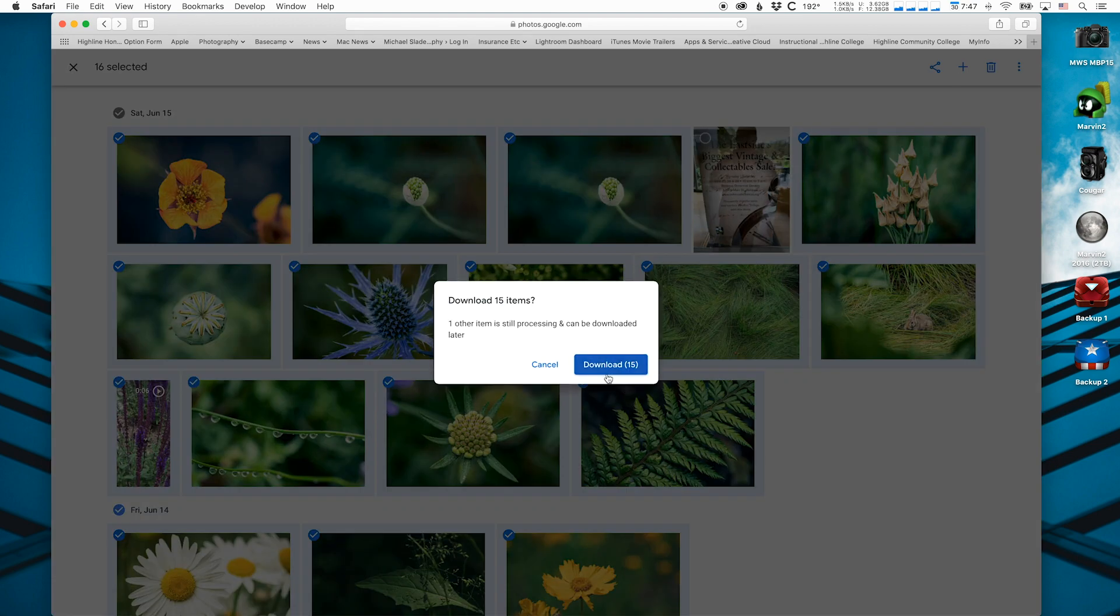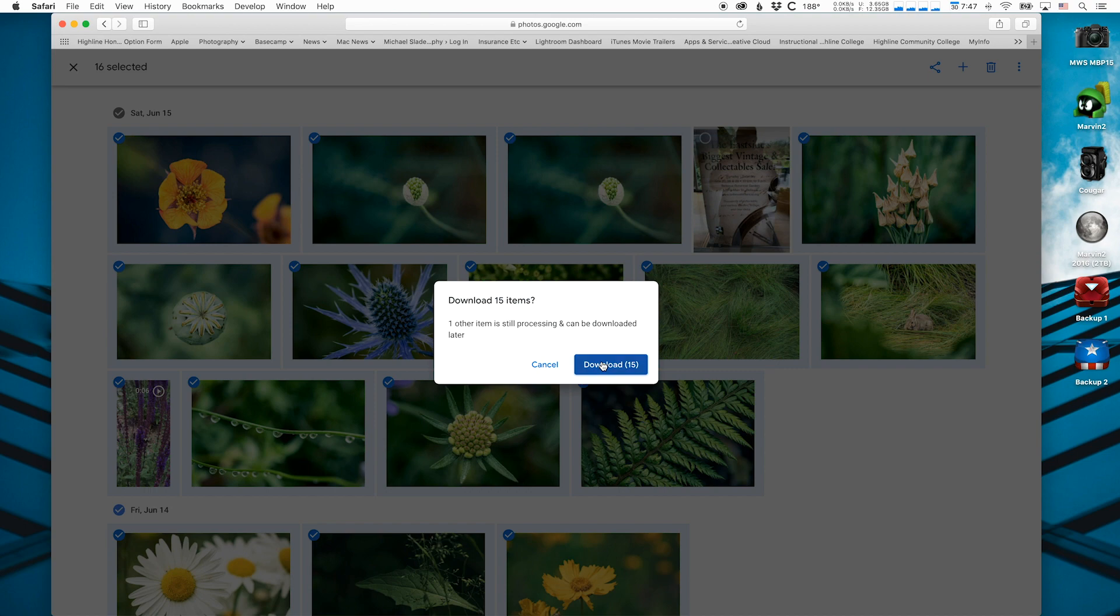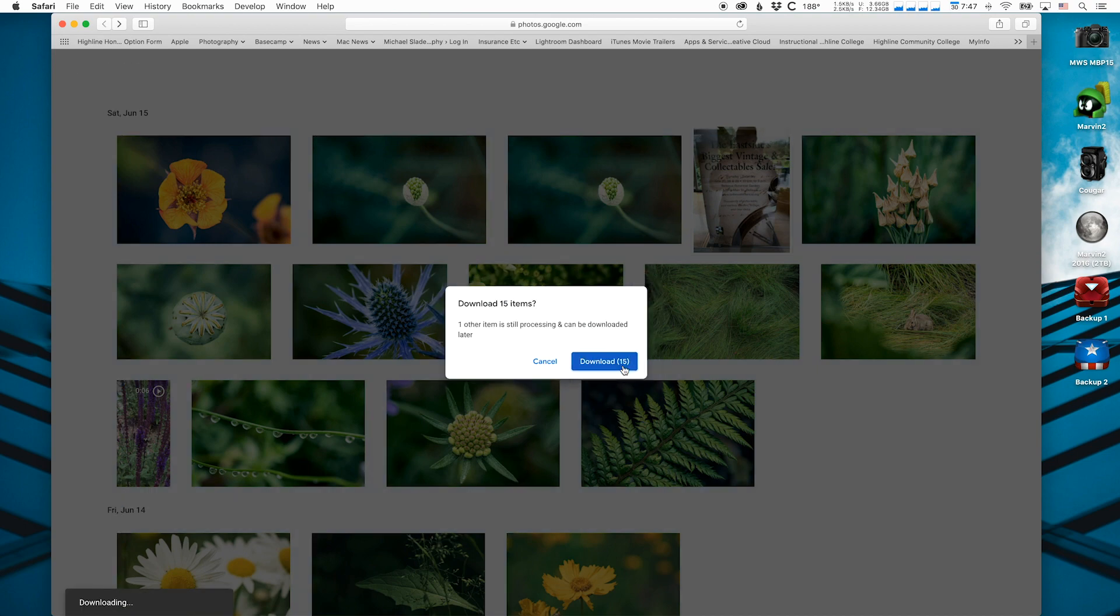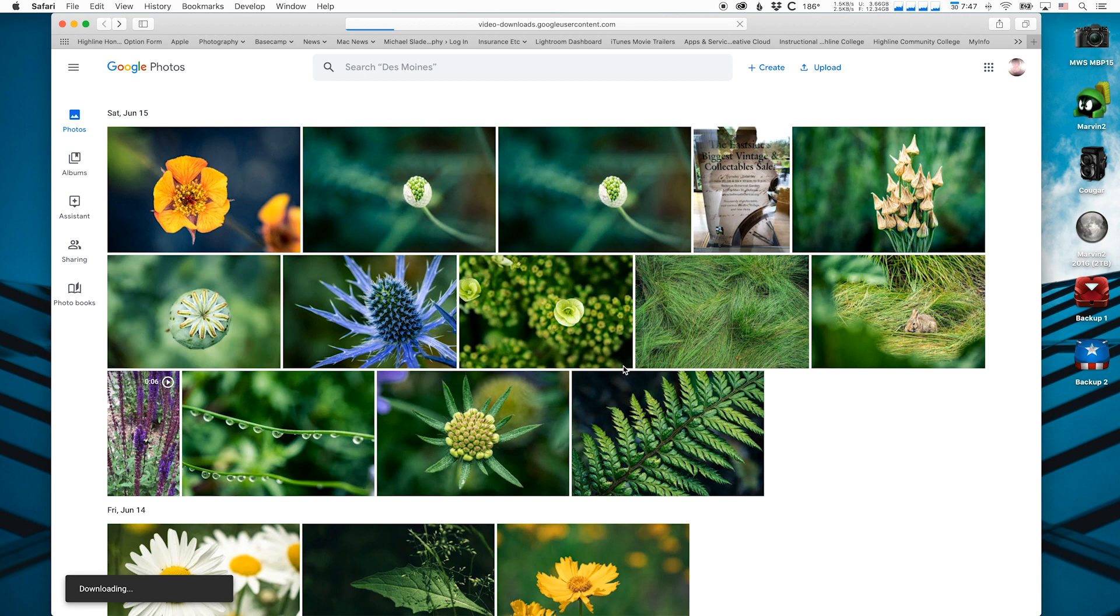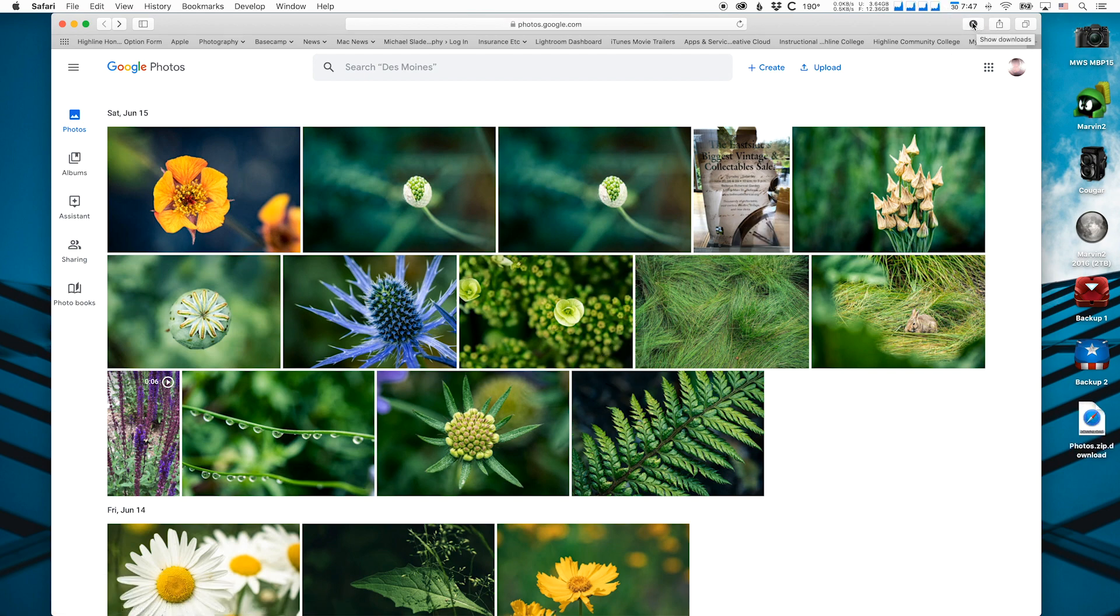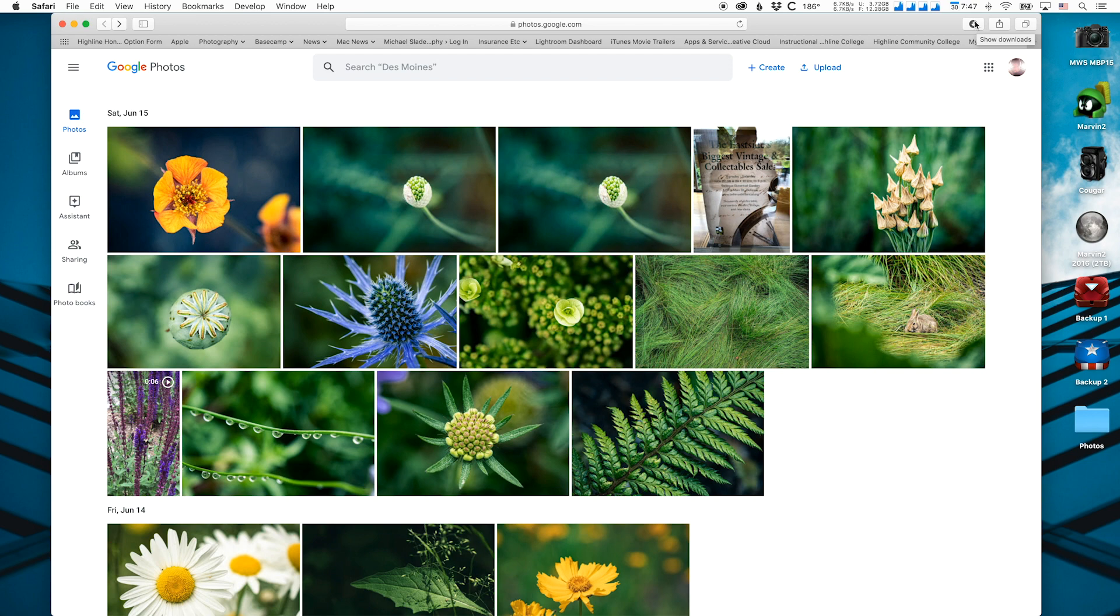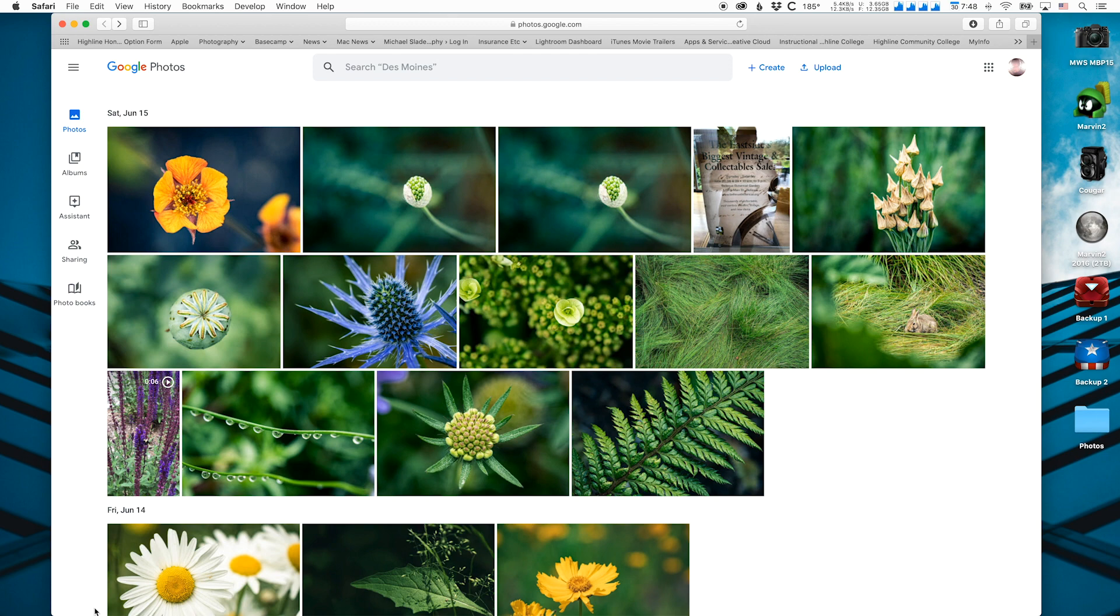So I have a video in here, so it's not quite done with that one yet. I'm just going to go ahead and download the 15 items. And then if you're using Safari, you'll see a progress bar right here in the download area. If you're using Chrome, it'll be down here in the lower part of the dock.